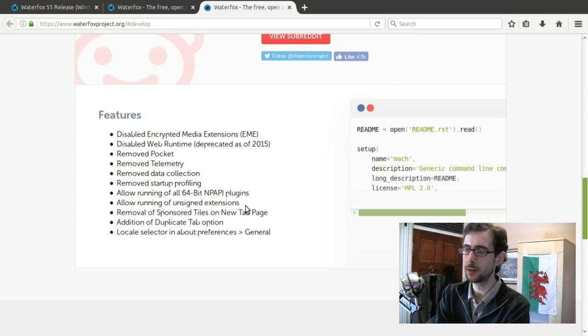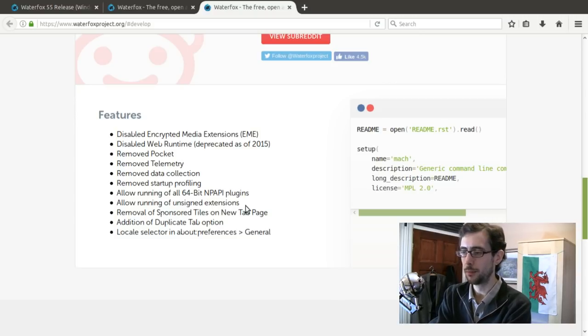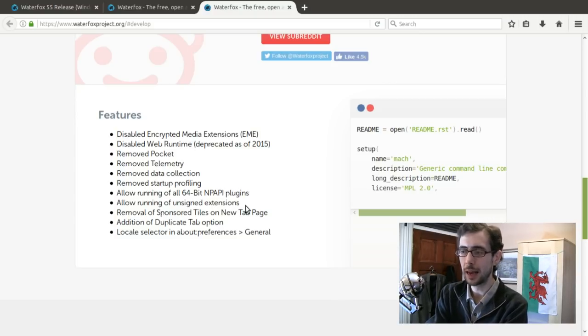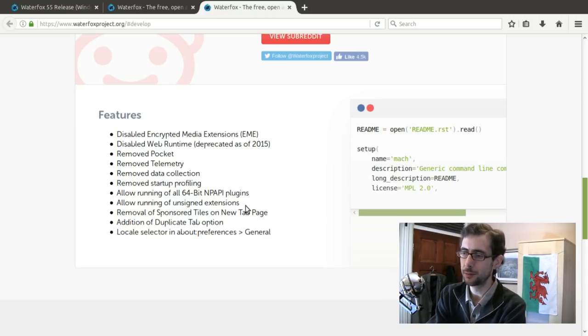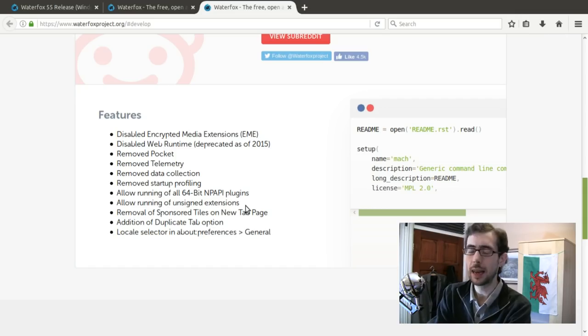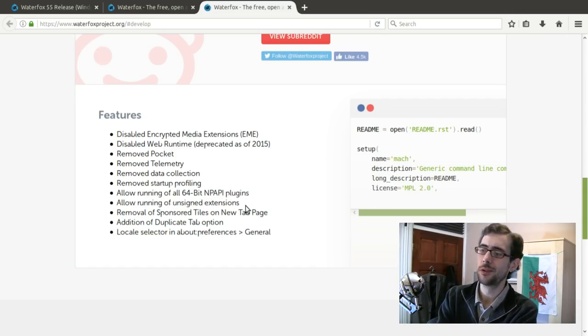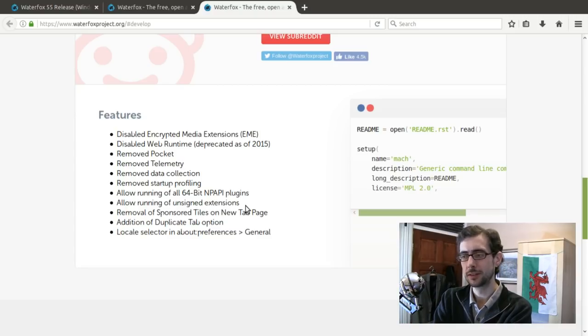And this can include everything from the telemetry, it removes pocket, it removes data collection, it removes things like startup profiling.